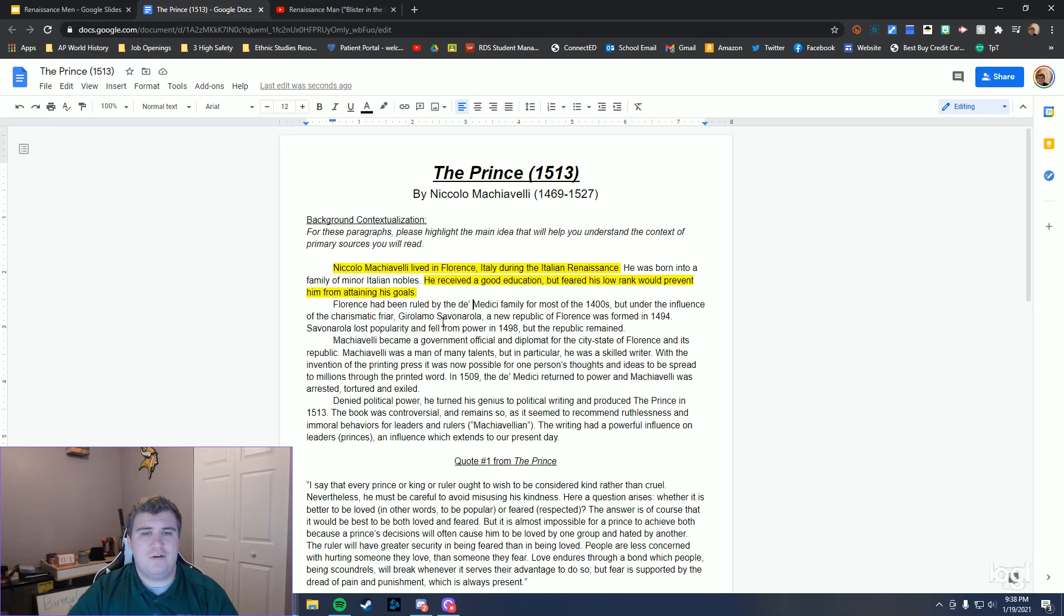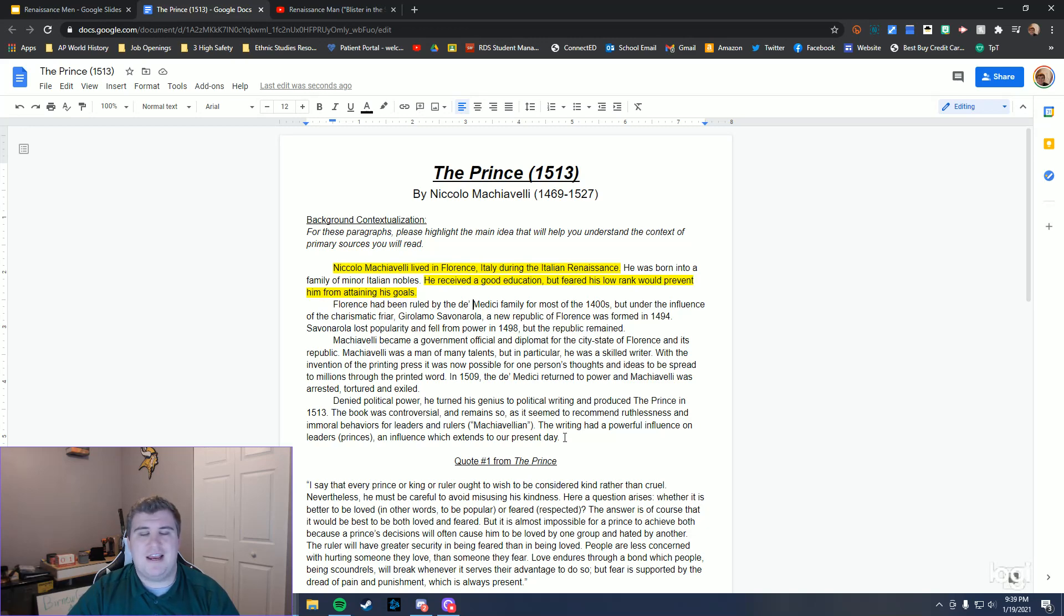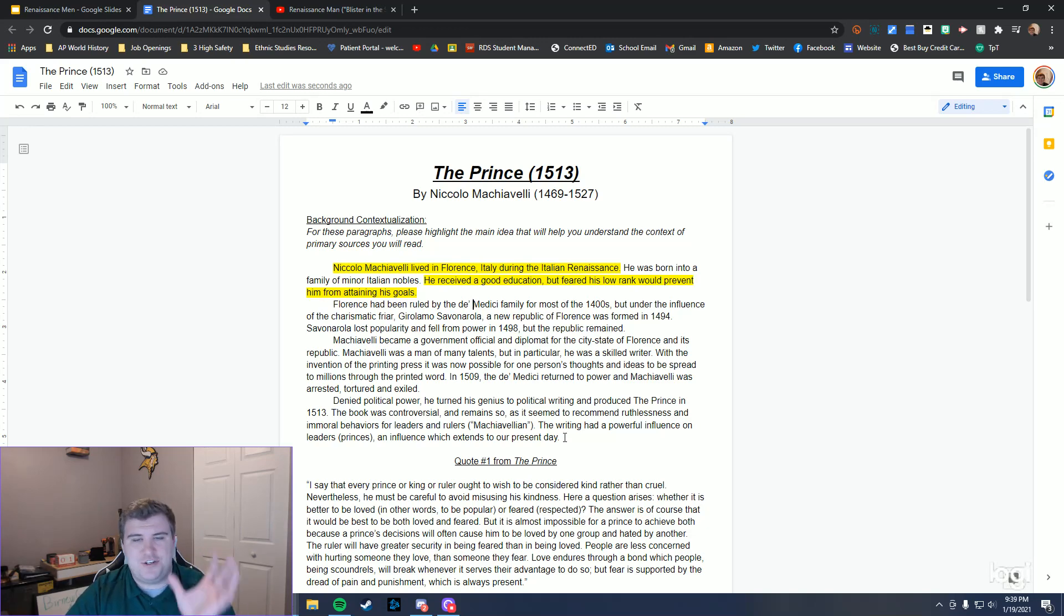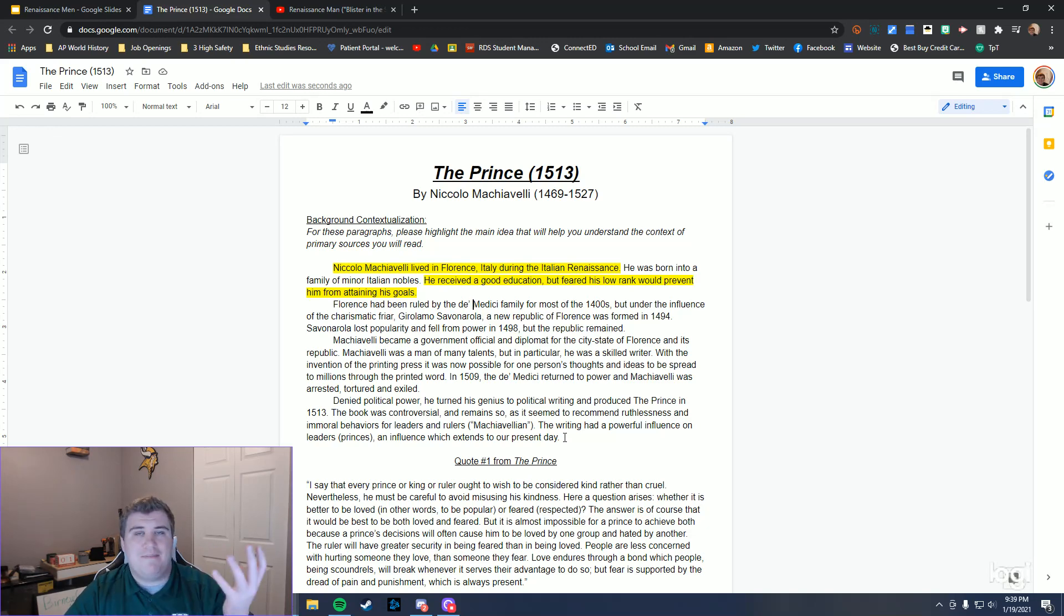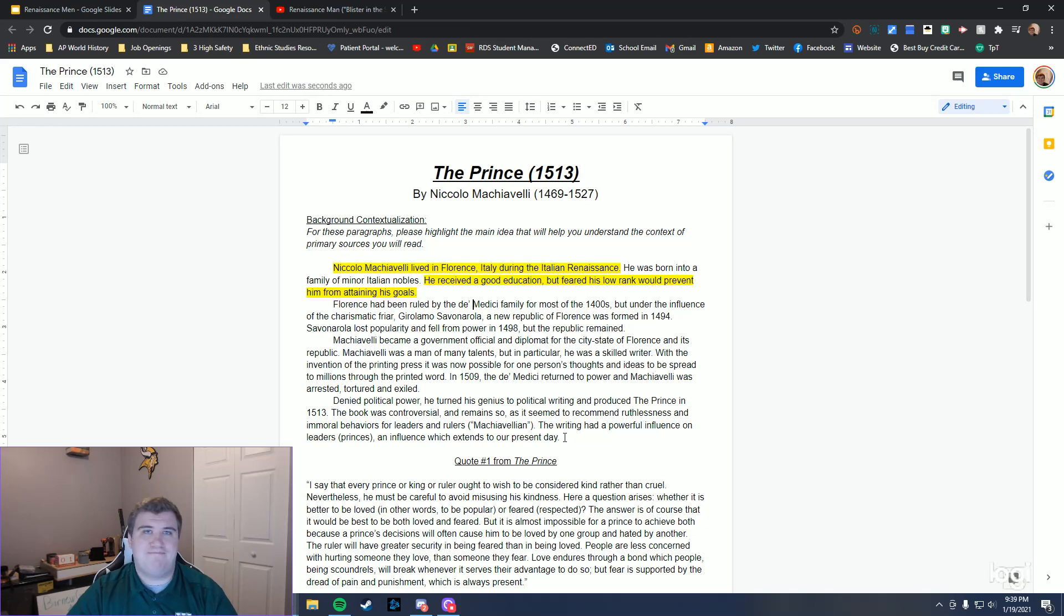What I want you to do is pause the video and spend time reading through the rest of this to actually get it. I'll see you in like five seconds.